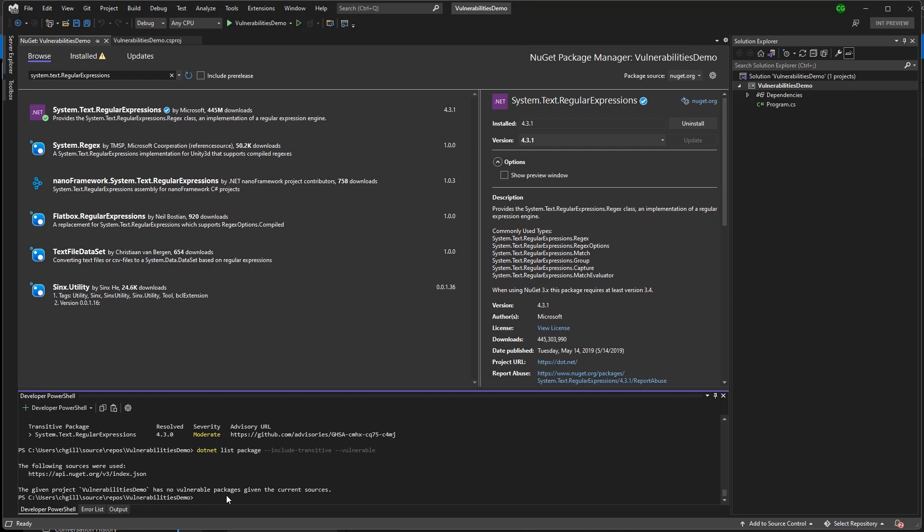All right, time to move on to our deprecated package. Let's go back to the install tab.